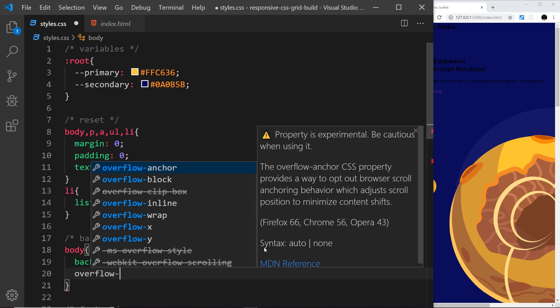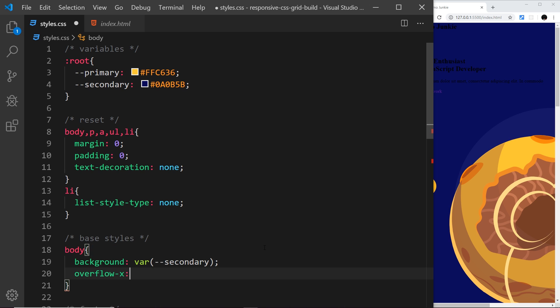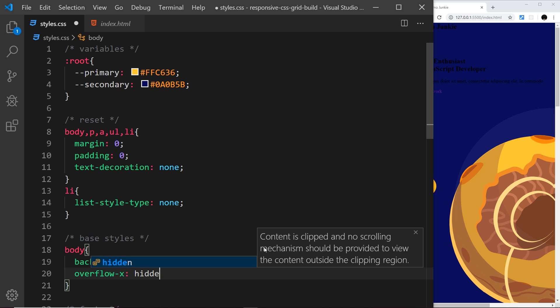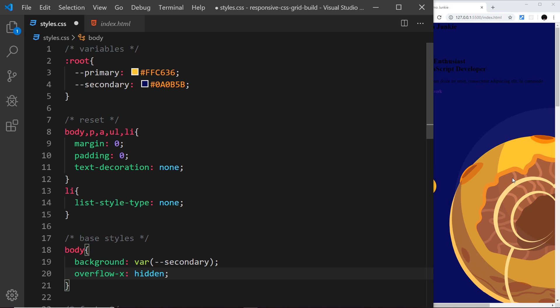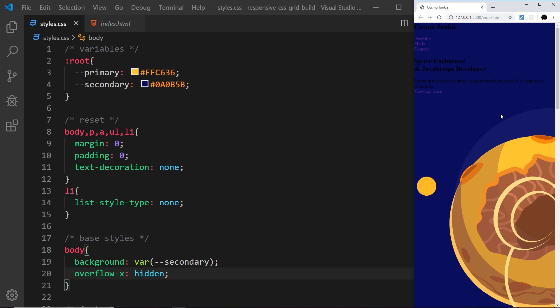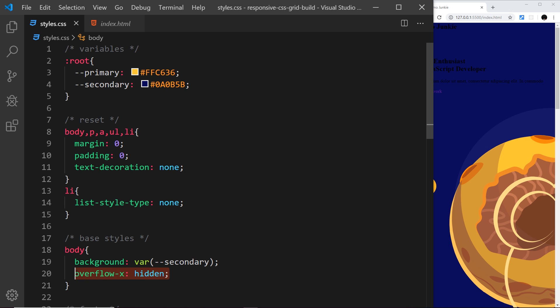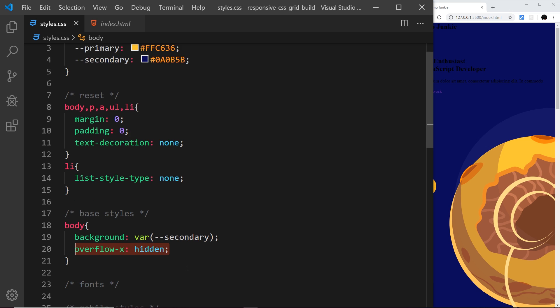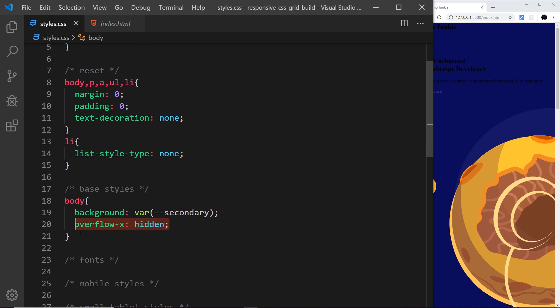The next thing I want to do is say overflow in the x direction is going to be hidden. The reason I'm doing that is because later on when we use this image over on the right up here I'm going to push it off the screen and I don't want to be able to scroll and view that image.